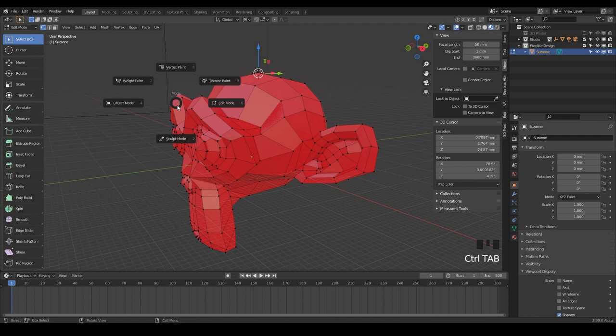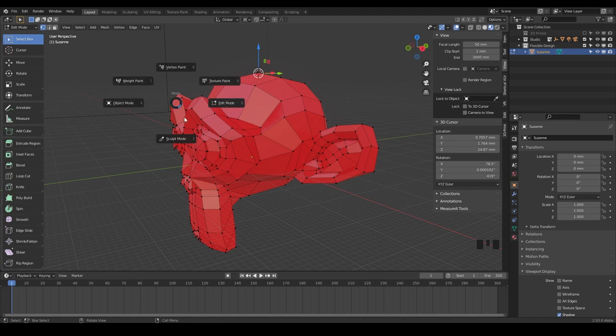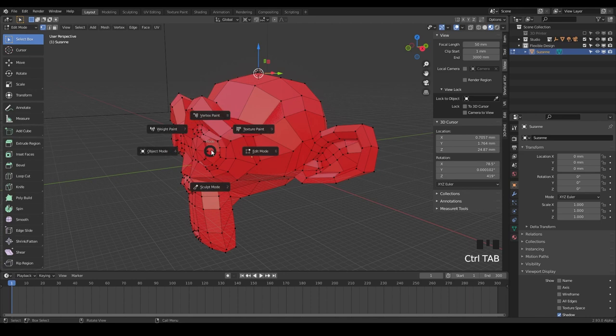There's also Control Tab. If you want to get extra fancy and you have this little pie menu where you can switch back and forth. So that's more helpful if you're sculpting. So you can flip through these different ones, or if you're animating, you may use some of these, but as 3D print designers, we will use these. And that again is Alt Tab.